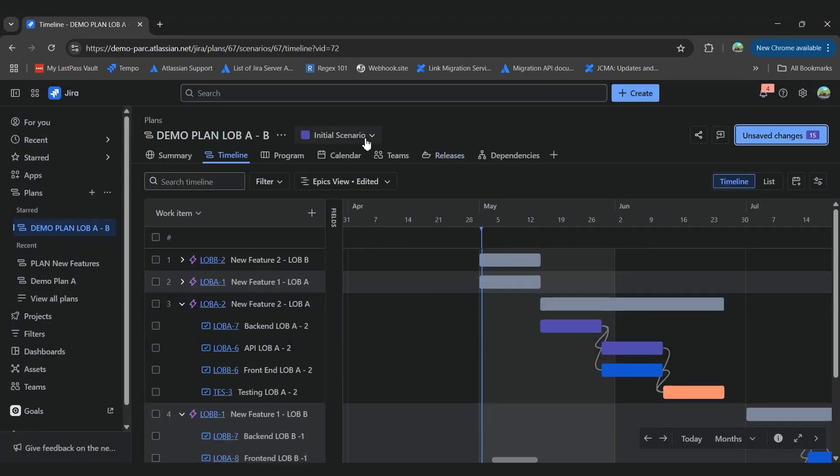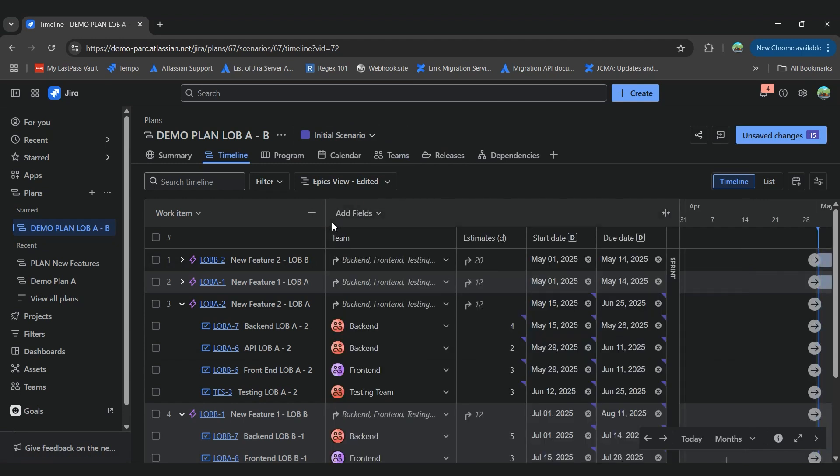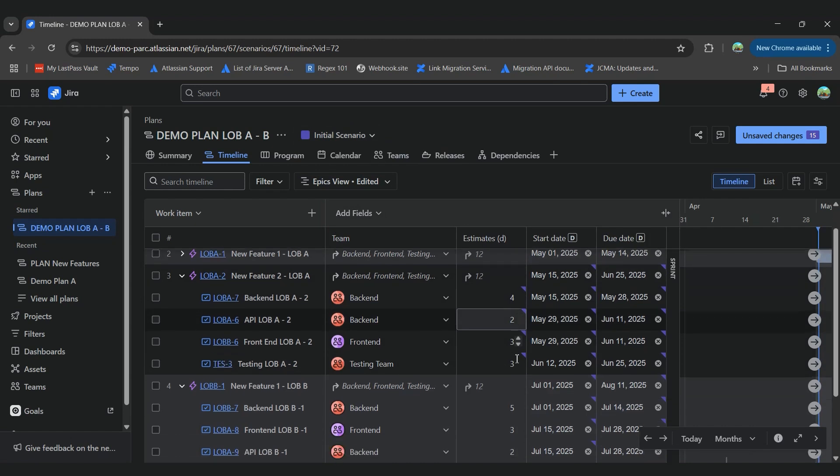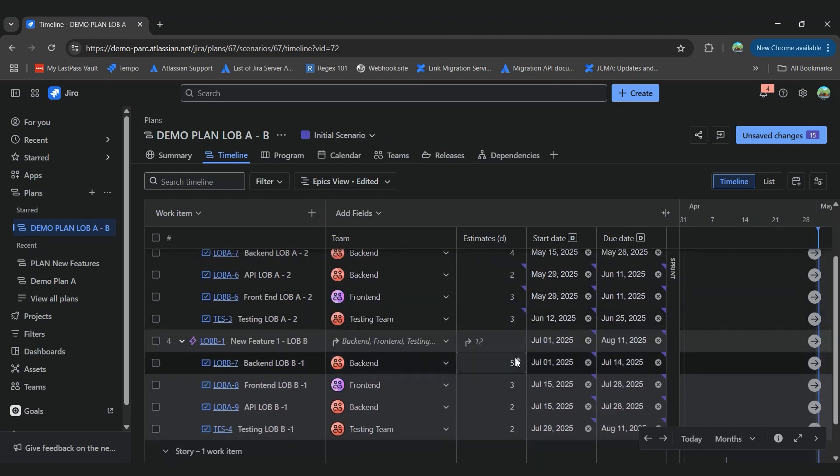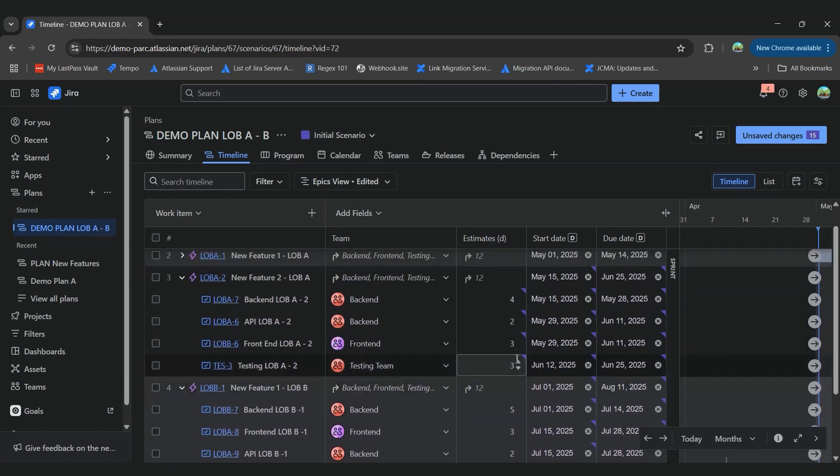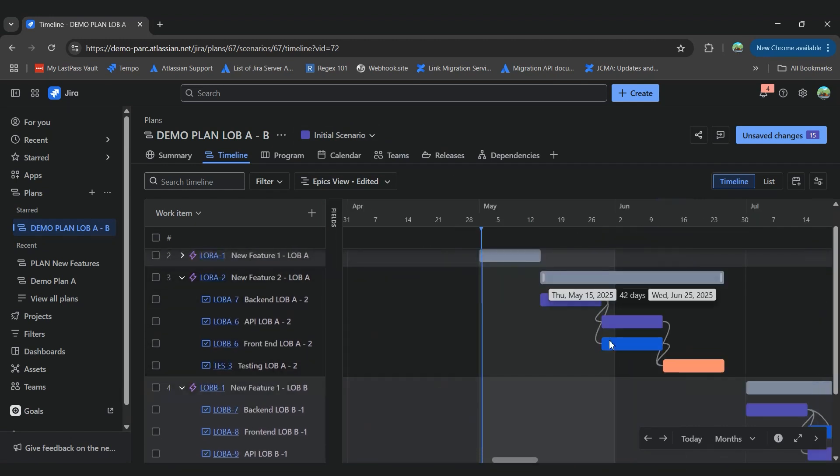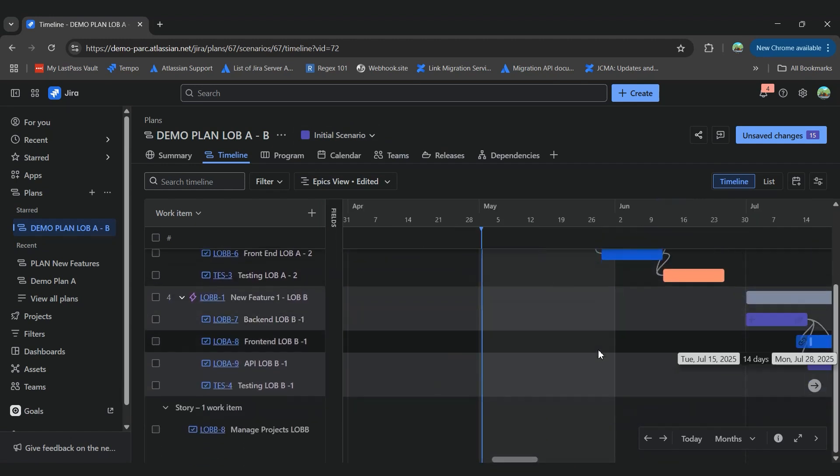So for example, in this plan that we have the initial scenario, we already set up the information for our start and due date of the last two epics, right? And we are seeing that information on our timeline.